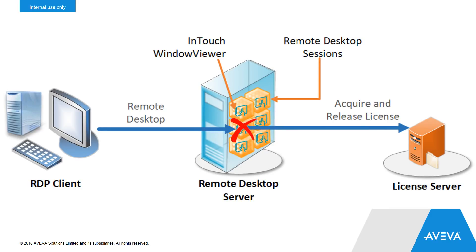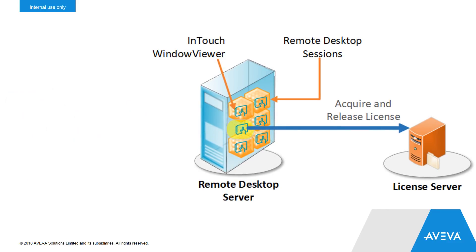When the remote desktop server terminated a session out from underneath us, this prevents stranded licenses due to network glitches or folks simply forgetting to close WindowViewer before they terminate their RDP client.